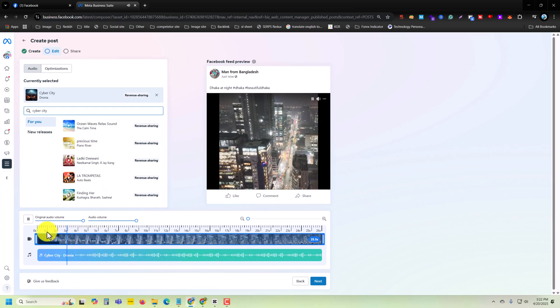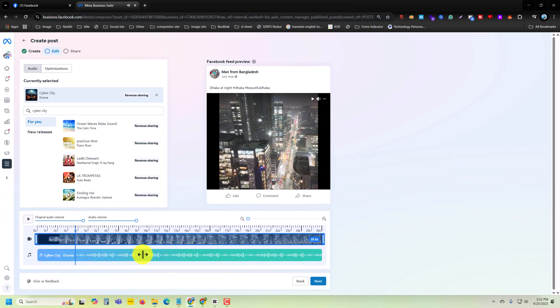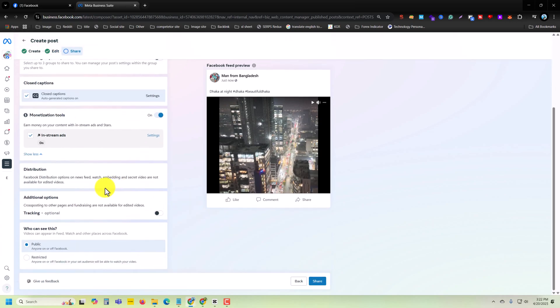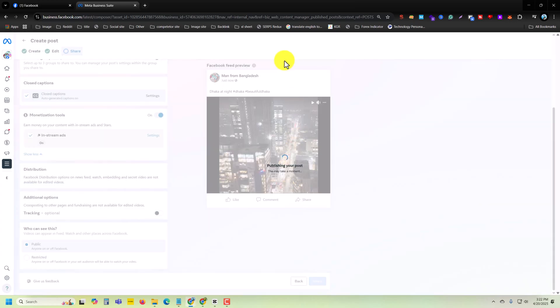It will change like that. Once done, press on Next, and you have to select Publish and press on Share.